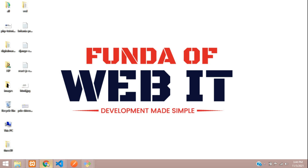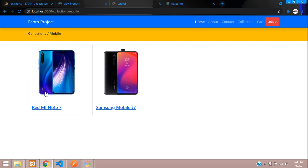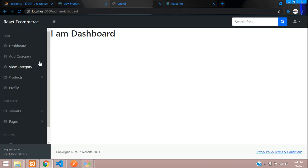Welcome back. Continuing our React.js Laravel series, in this video we will be learning how to fetch our orders. As we've seen in the previous three videos, we completed order placement and payment gateways. After storing the order, we now want to retrieve the order and show it in our dashboard.